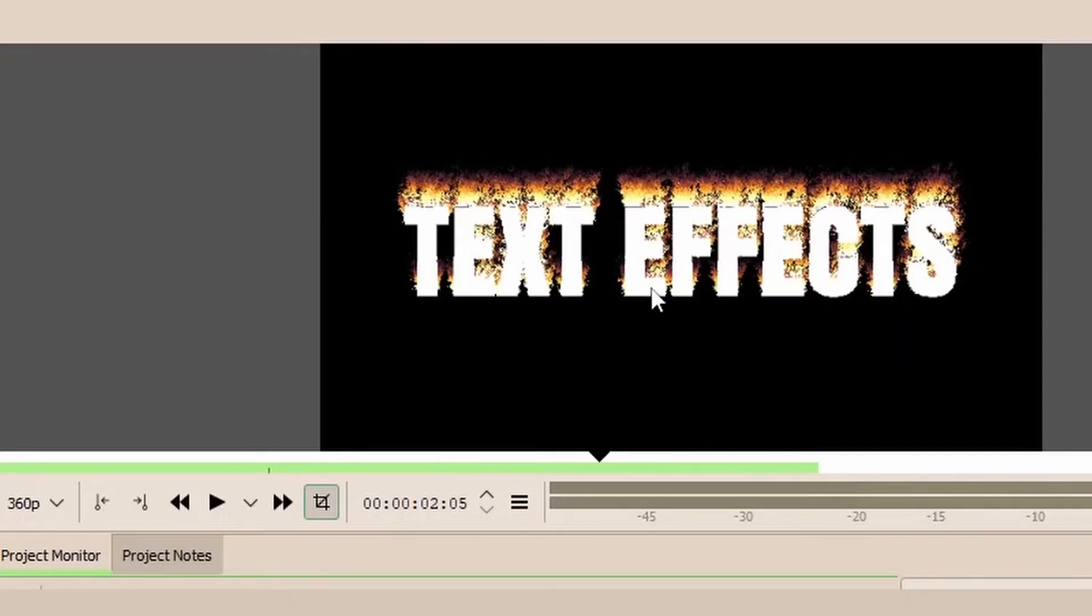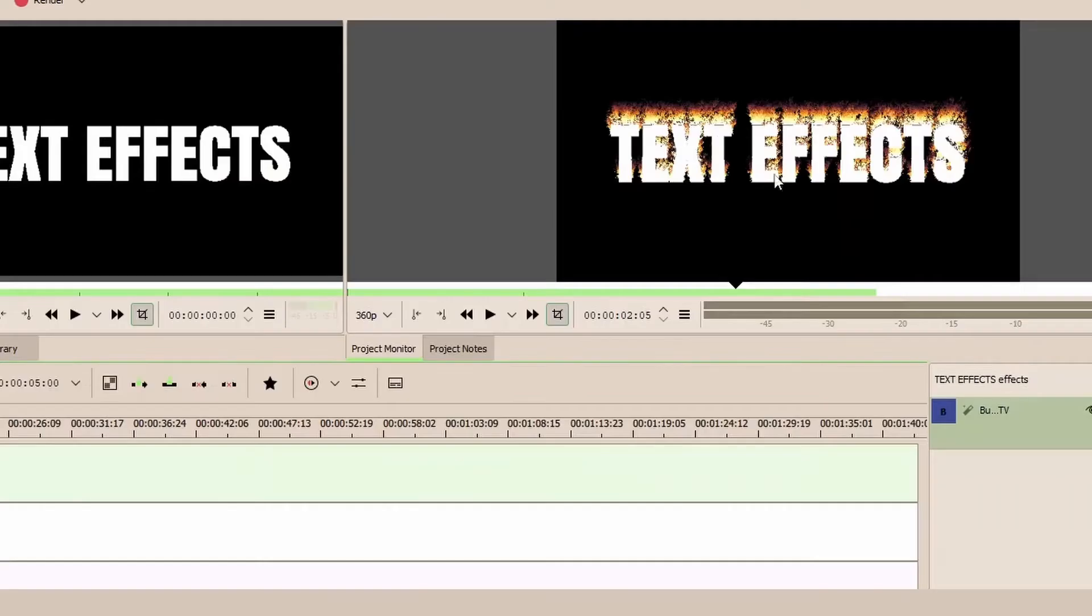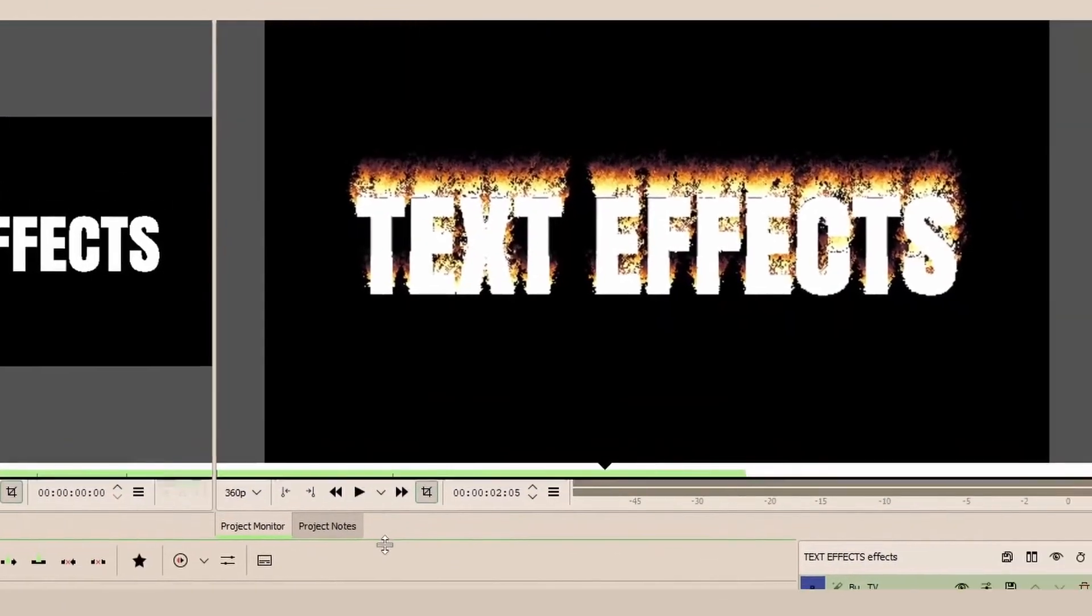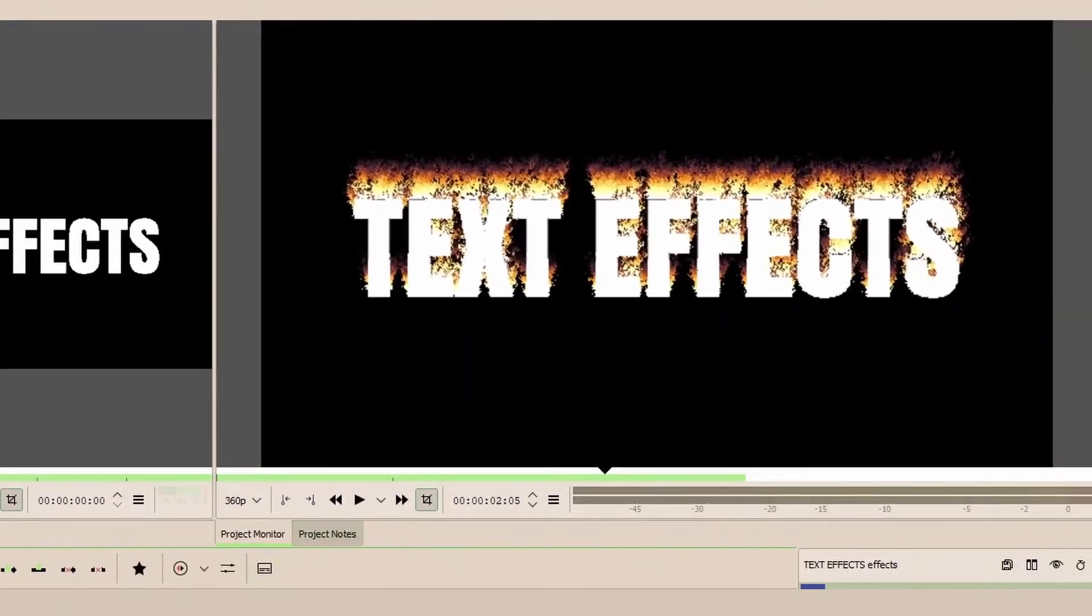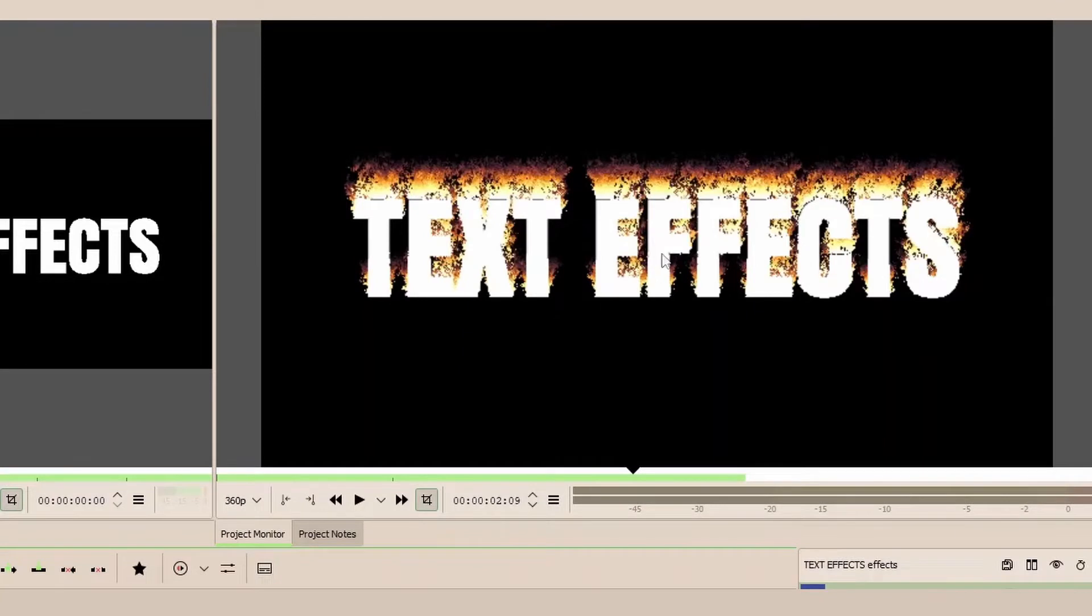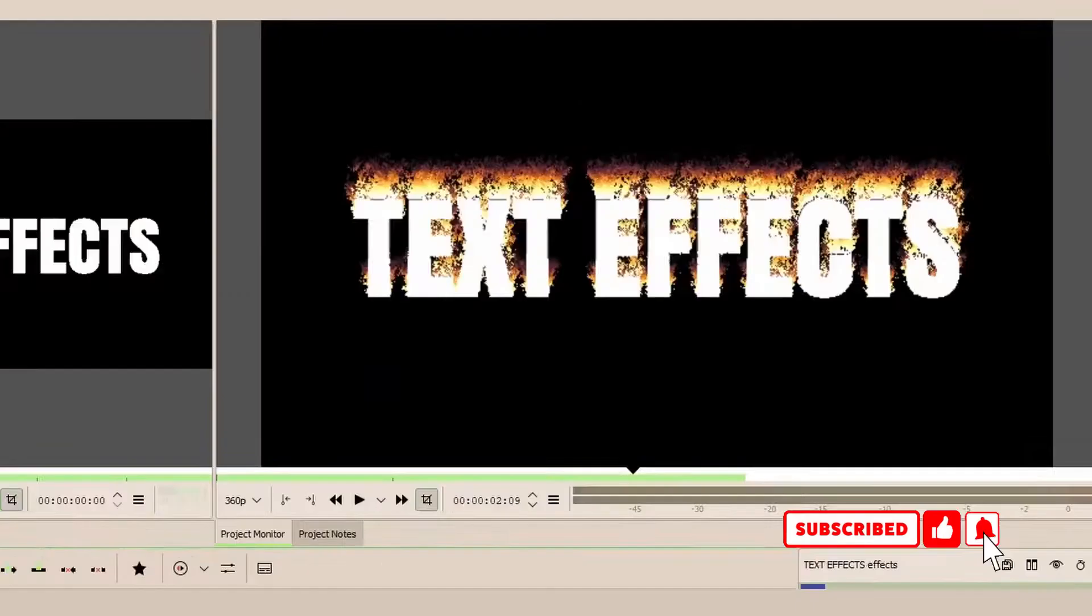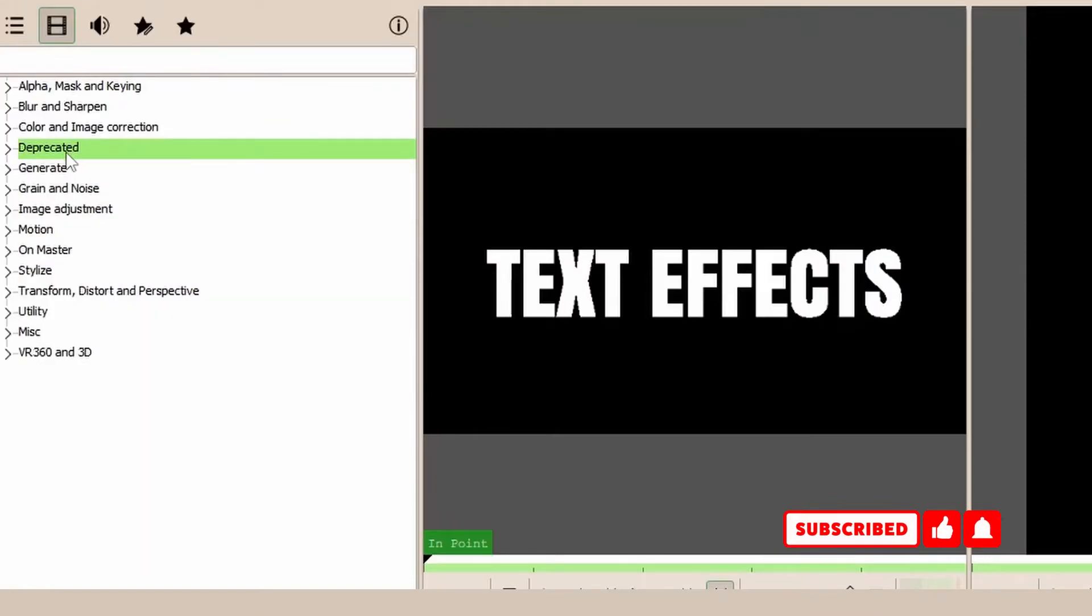First of all, I just want to bring that up so we can see it nicely and clear there. You can see these edges here still around there, so we need to change that. We're going to use the Edge Glow. Let's minimize this. The Edge Glow is under Stylize, so let's go to Stylize and the Edge Glow here.